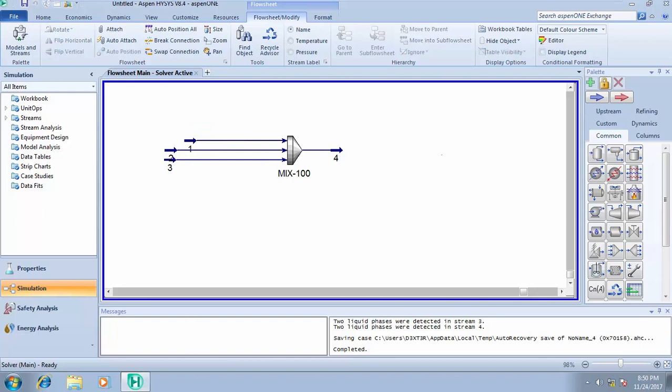Now for a tee, it is just like the inverse of a mixer. A mixer accepts more than one feed stream and gives out just a product stream. A tee receives just one feed stream and gives out more than one outlet stream. What can you use a split or a tee to design in Aspen HYSYS? Your manifold. A tee can be used to design a manifold and splitting units.